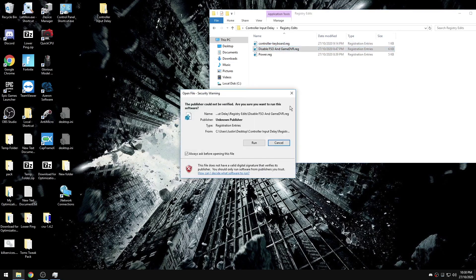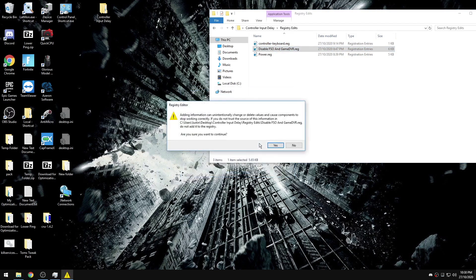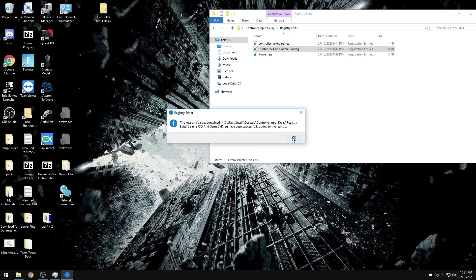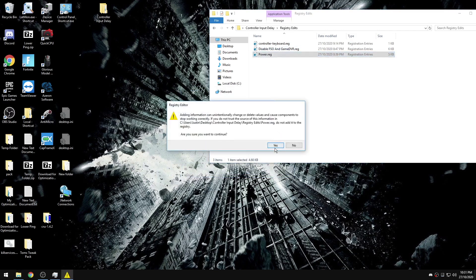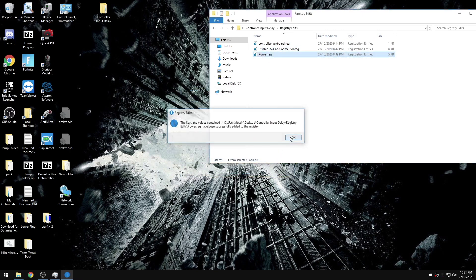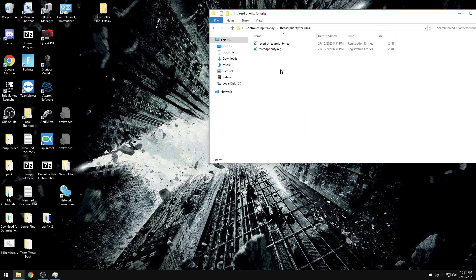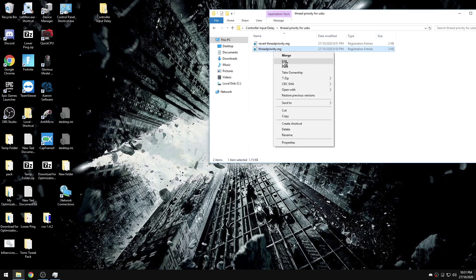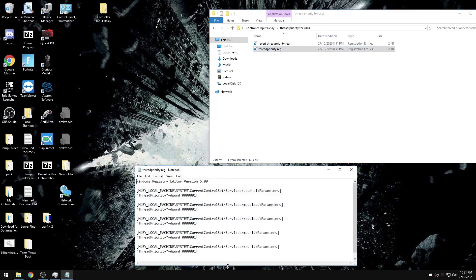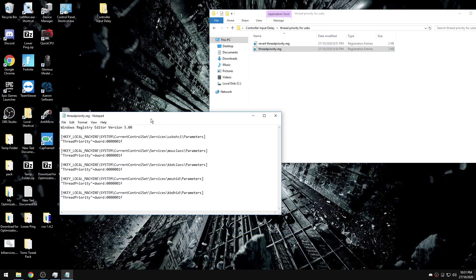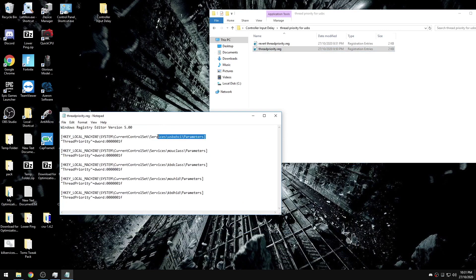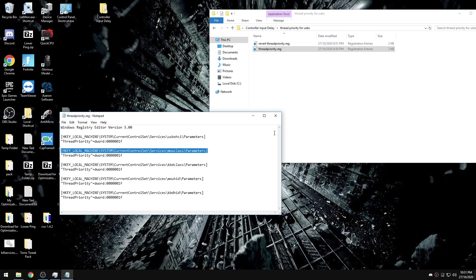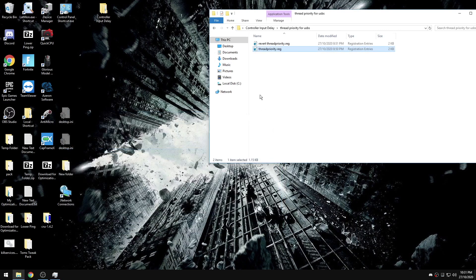Our next step is registry edits. I have three registry edits in here: this is for controller and keyboard, disabling full screen optimizations and game DVR, and then power settings. I added a separate folder for this because some people will have higher input delay and some people will have lower input delay. What this file does is sets the thread priority for your USB and your keyboard and mouse, and then the revert file obviously reverts it. So this is something that you can add at the end and try to see if it's better on or off for you.